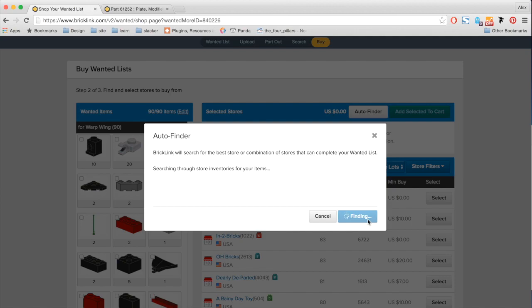So this can take anywhere from 30 seconds to a couple minutes. But as it runs, it will return to you a nice list of stores that will complete your wanted list for the cheapest price possible.